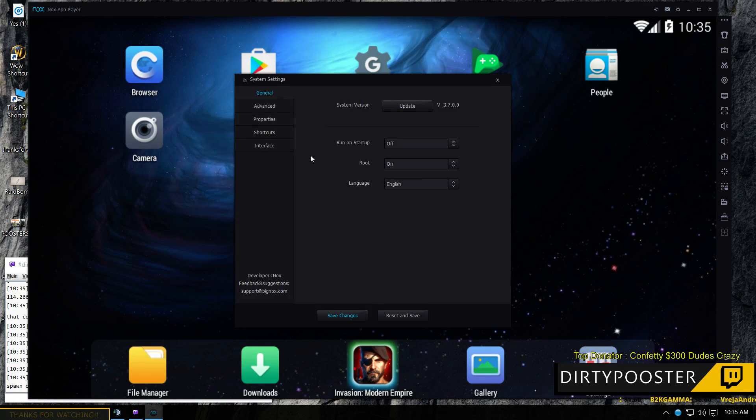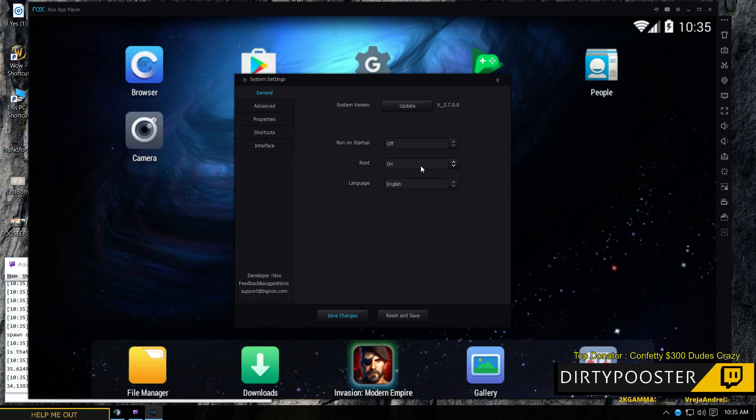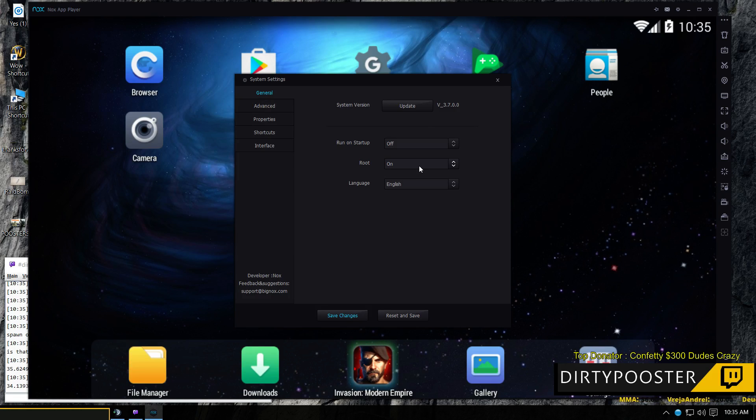There's a lot of settings in here. Obviously, your root needs to be on for your location and all that stuff to work.